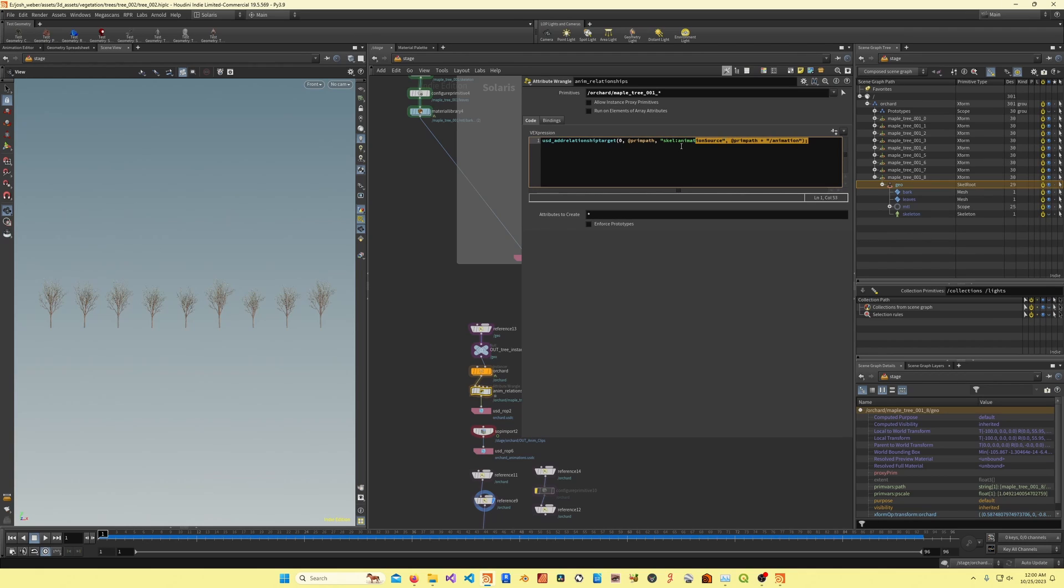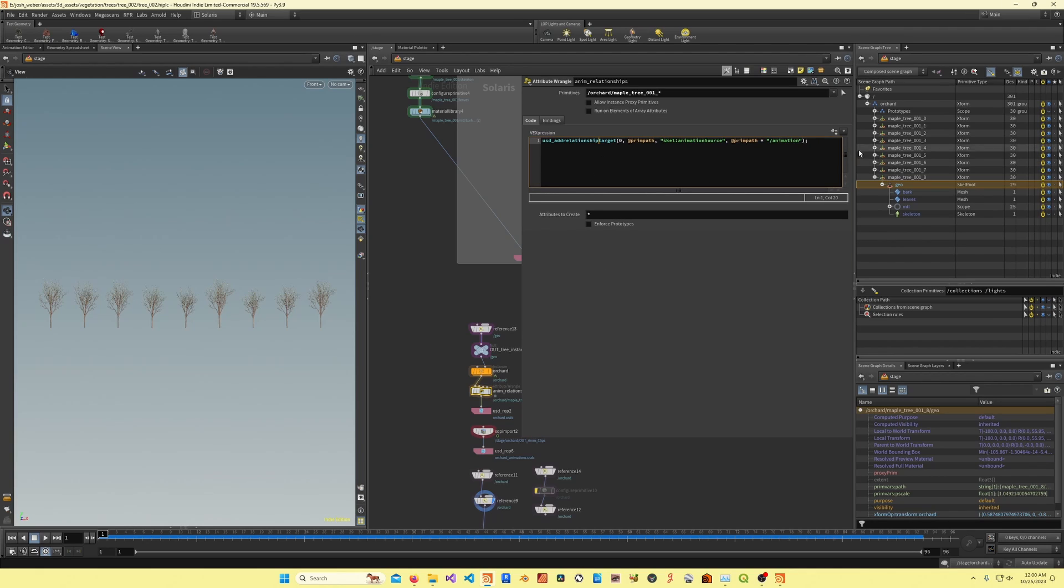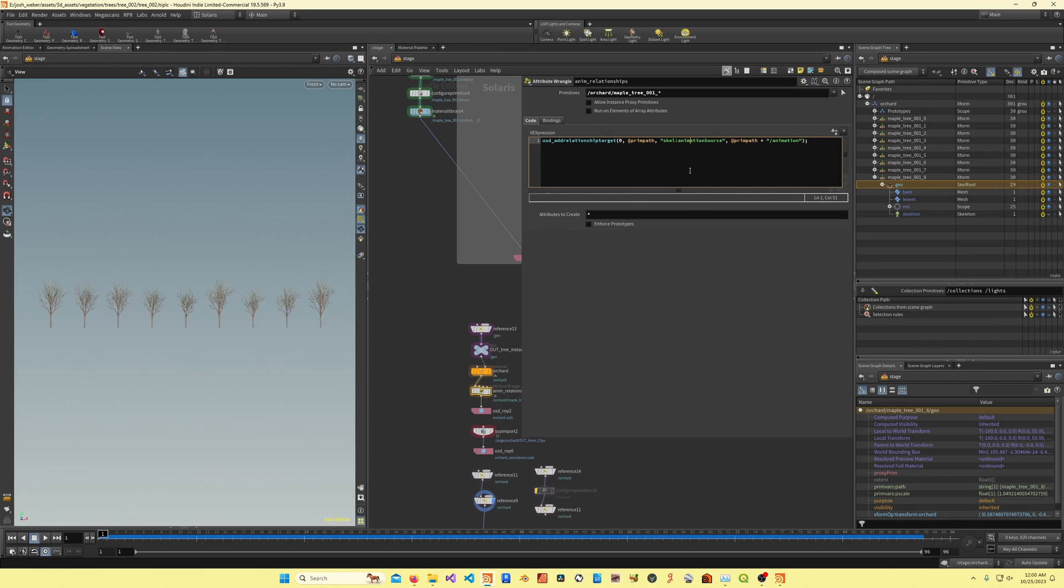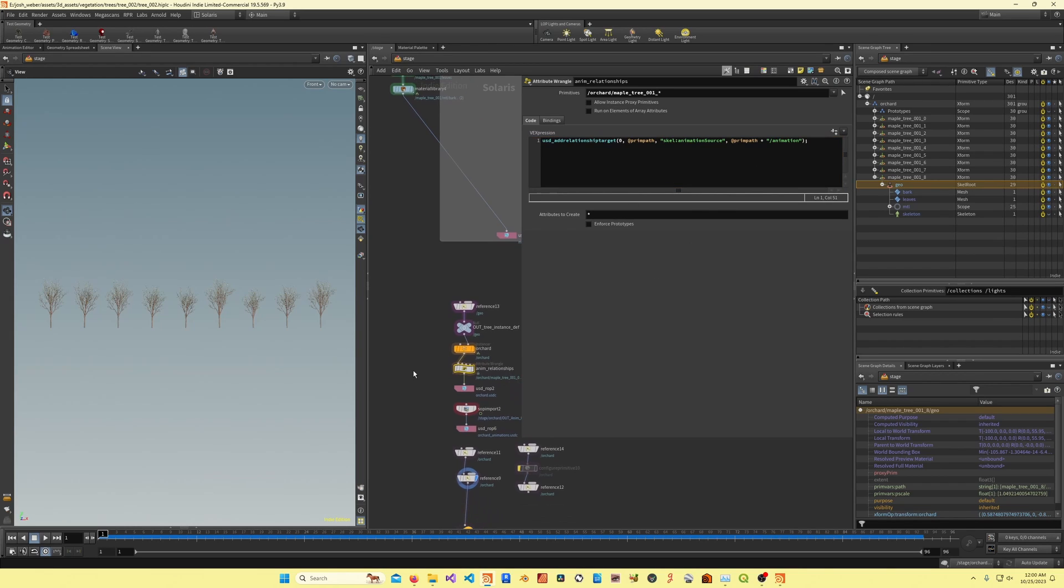I'm assuming it's not best practice to assign relationships with VEX. You can also use Python, but it's just easier to loop over all the primitives using wildcards in VEX instead of Python.